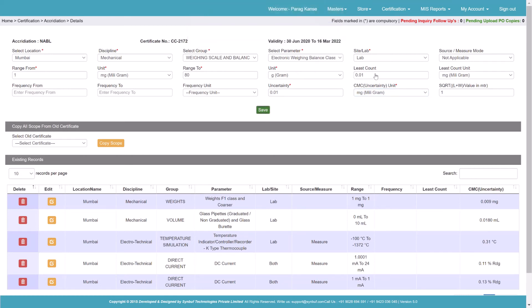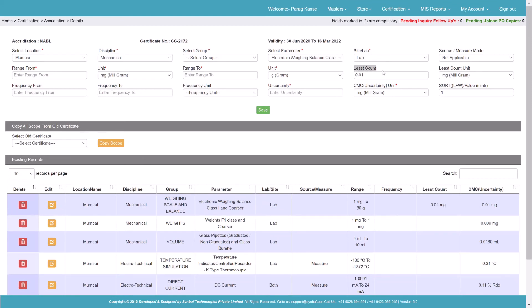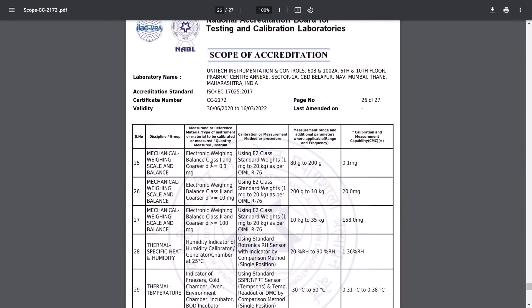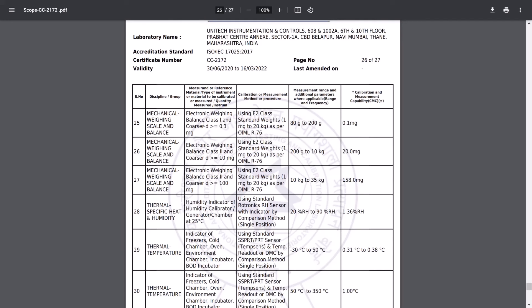Because of this least count, the software will validate it. Those weighing balances that are more accurate or having a more precise least count than 0.01 — the accreditation scope will not be applicable for those units under calibration. So we cannot issue the certificate for those having a more precise least count compared to 0.01 or whatever least count we have entered.